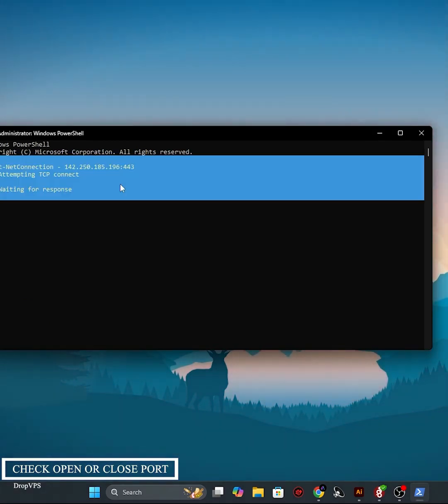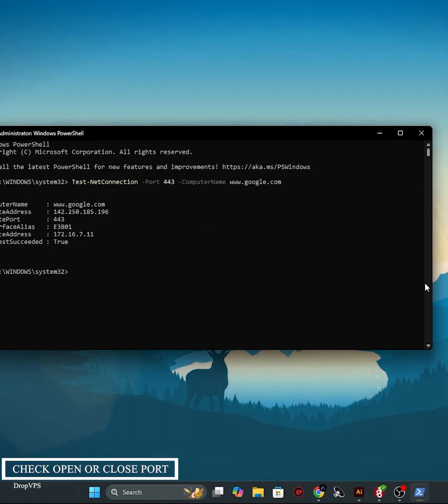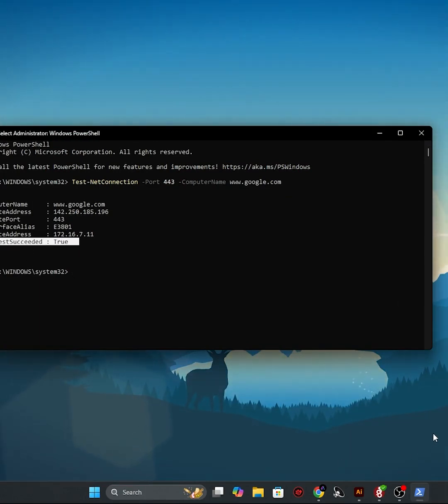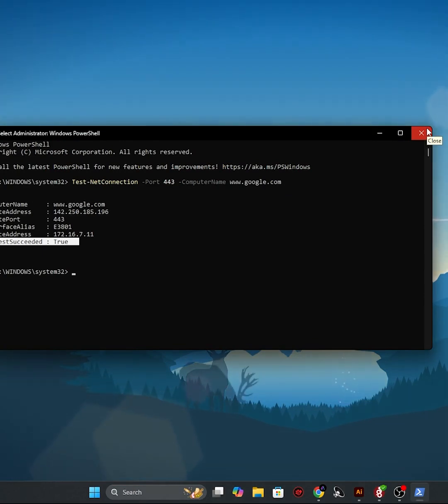Computer name www.google.com and hit Enter. This will test the connection to port 443 on Google's server. That's it.